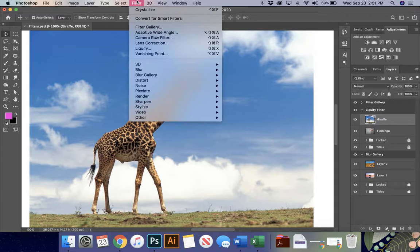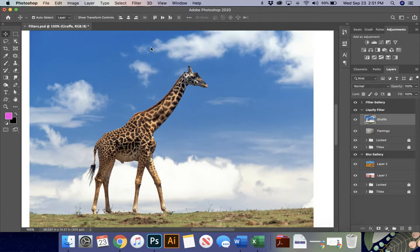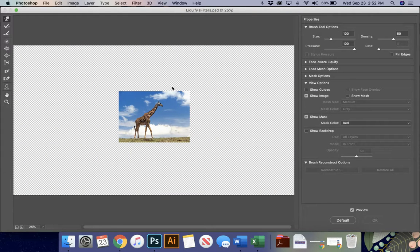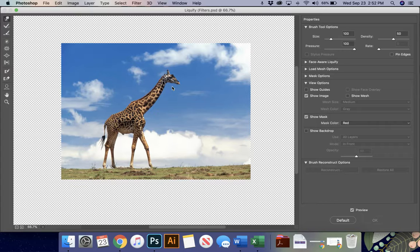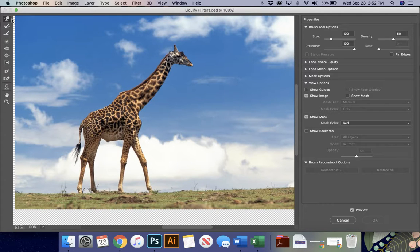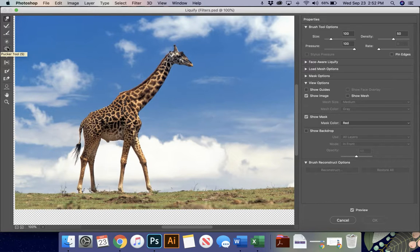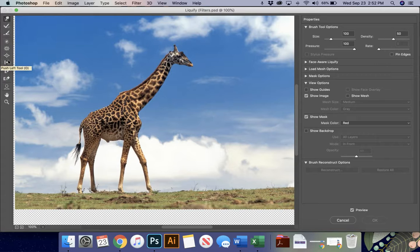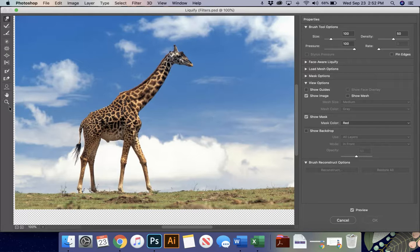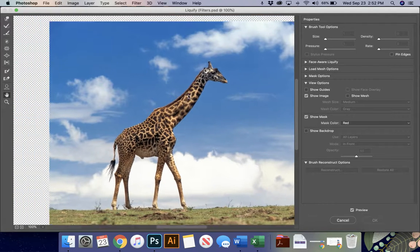So on this image, I'm going to go to filter and I'm going to say liquify. And when I do this, a whole new menu is going to pop up for the liquify filter. It's going to give me a lot of choices. First, I'm going to zoom in so I can really see my giraffe. And I've got over here lots of different choices. I have the forward warp, reconstruct, smooth, twirl clockwise, pucker, bloat, push left, freeze, thaw mask, face tool, and hand tool. And then my zoom in tool. Hand tool just lets you move around.